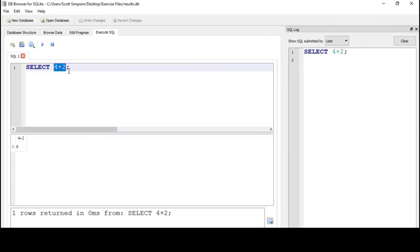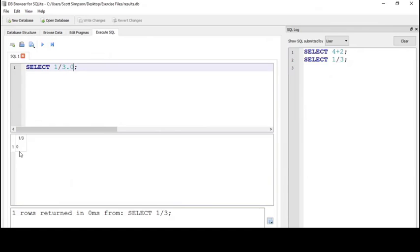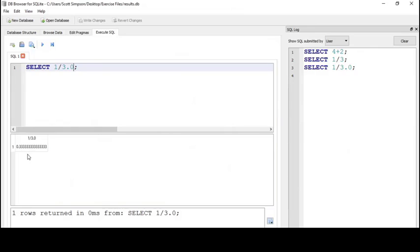I can change this to 1/3 and I get 0. One divided by 3 in integer space is 0, but 1 divided by 3.0, a floating point value, is what we would expect: 0.333 and so on.